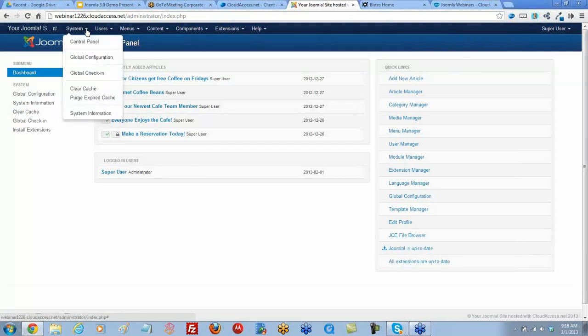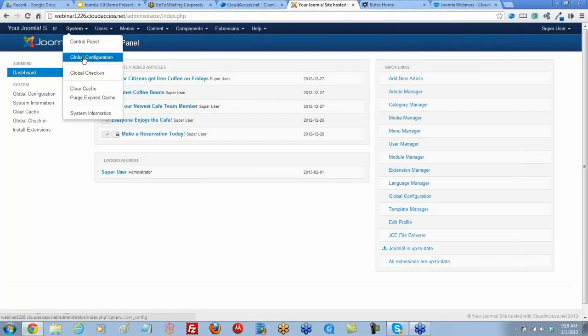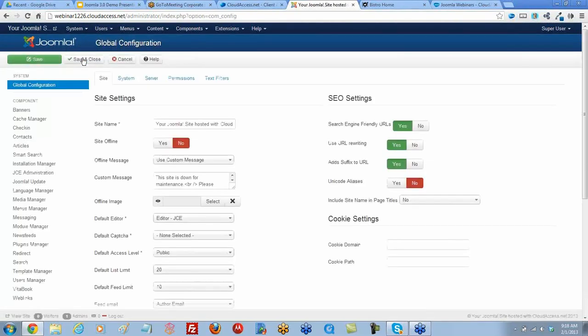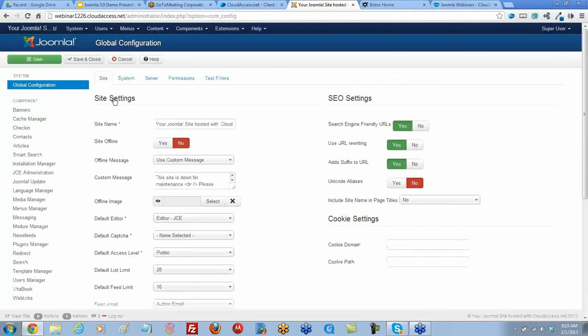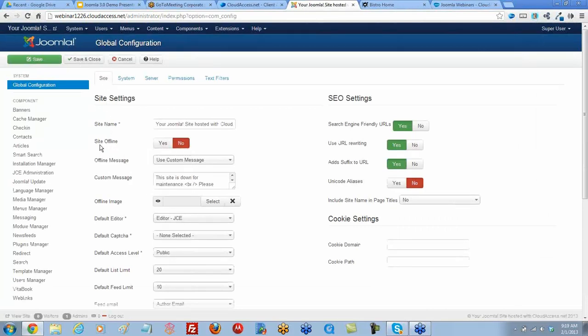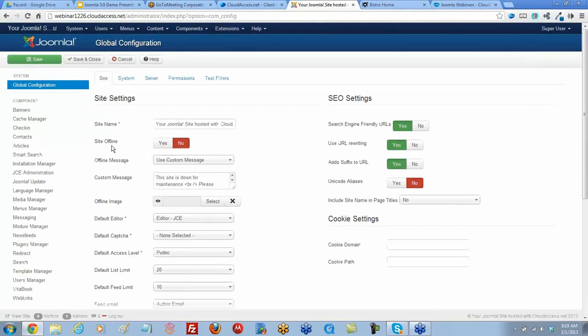To take your site offline, one option is to go to System and Global Configuration. And right under Site, under the Site tab, there's this option: Site Offline.